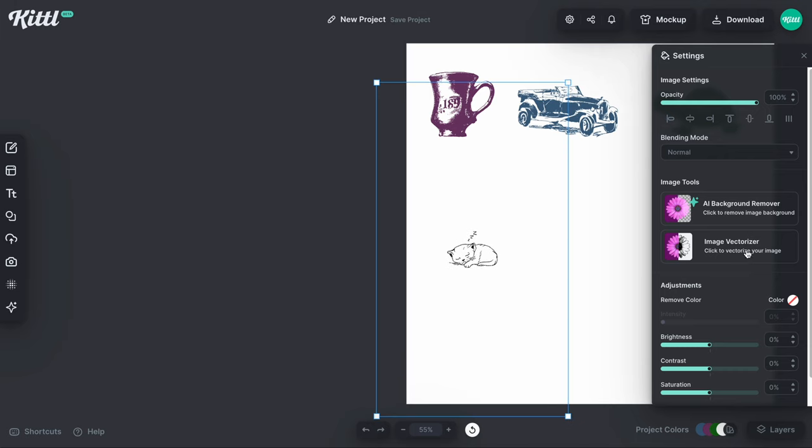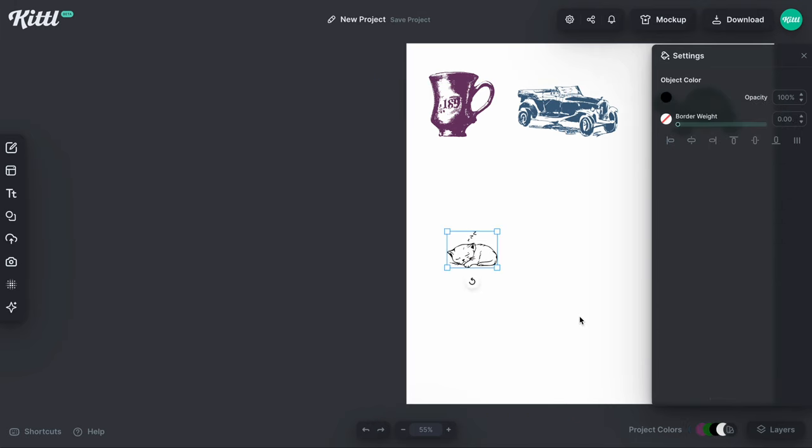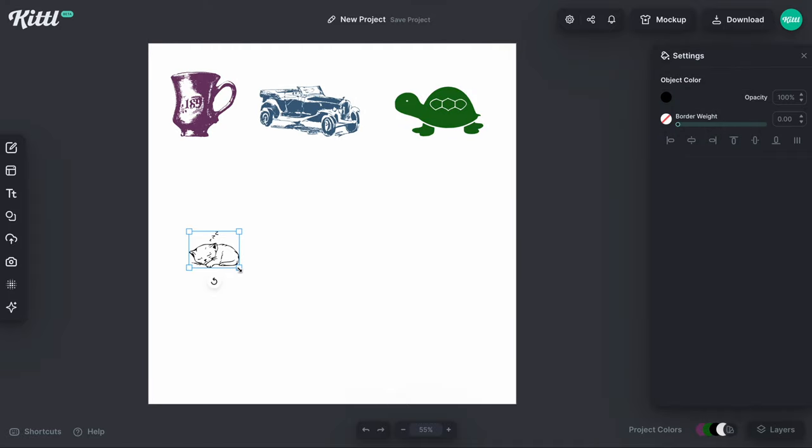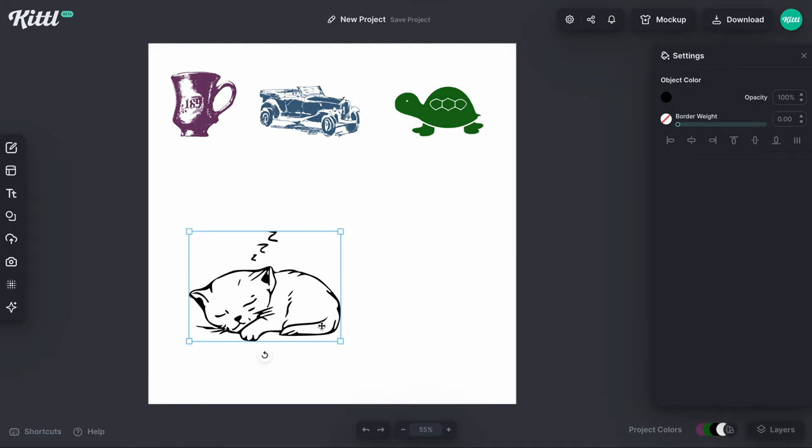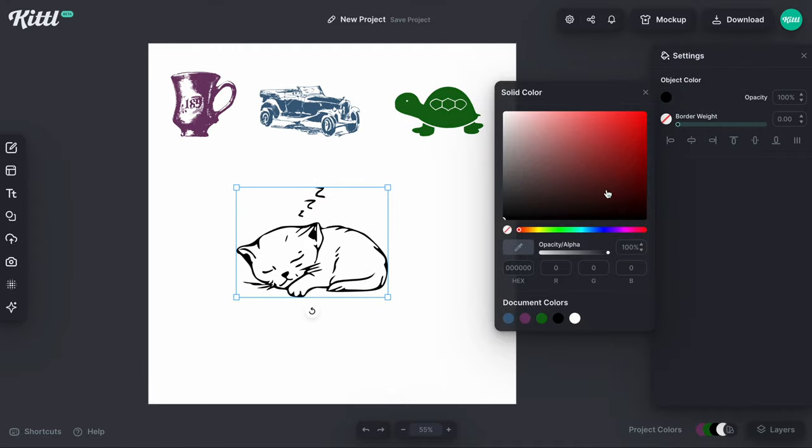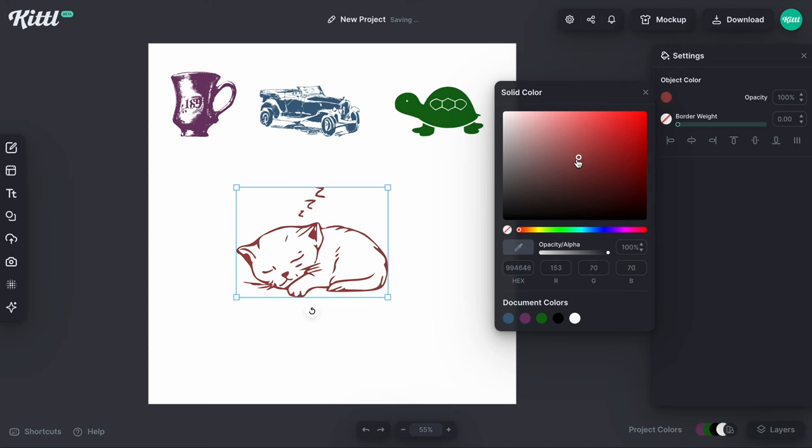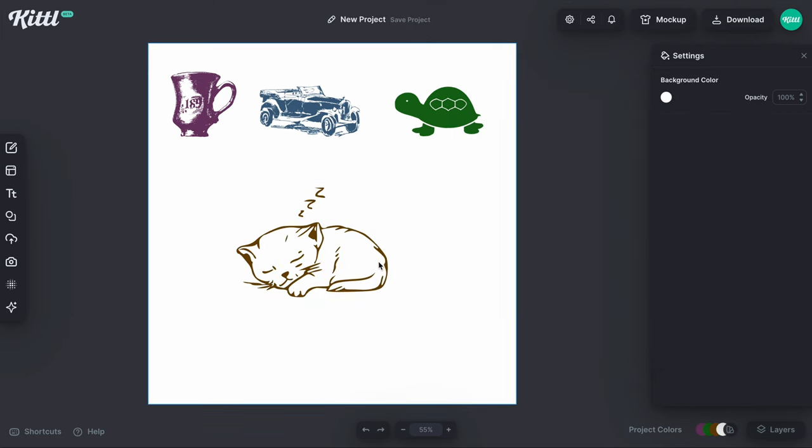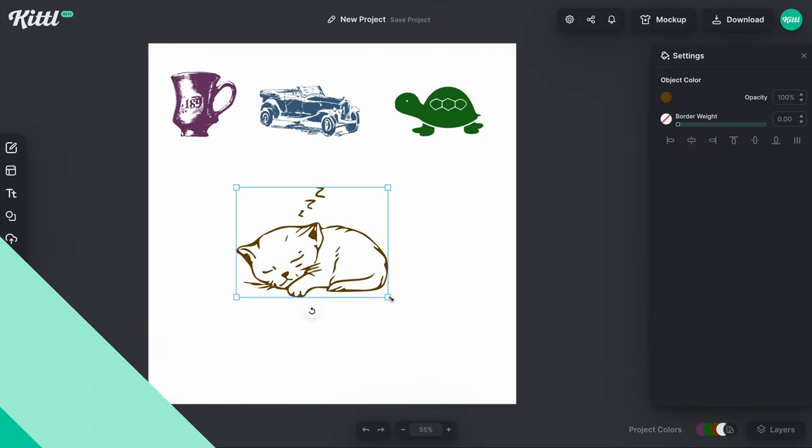So now I've removed the background and now I'm going to hit the image vectorizer and this did a really good job. I think the vectorizer tool does a phenomenal job. So now my little cute cat sleeping is vector. It's vector line work here and I can change the color if I need to or if I need it just to be black and use it to scale it up I could do that too.